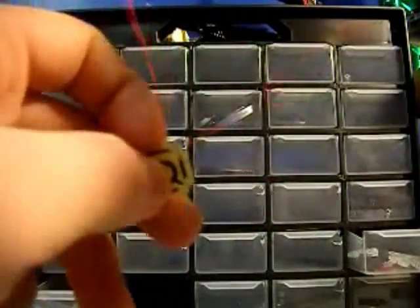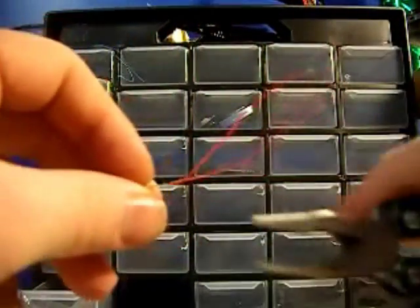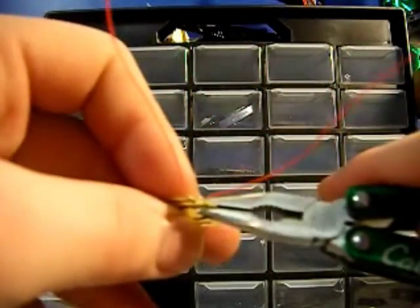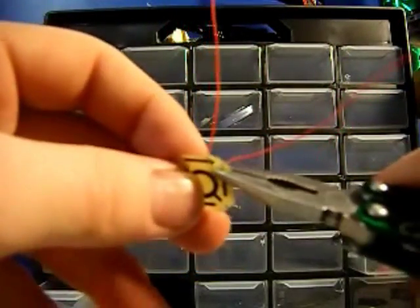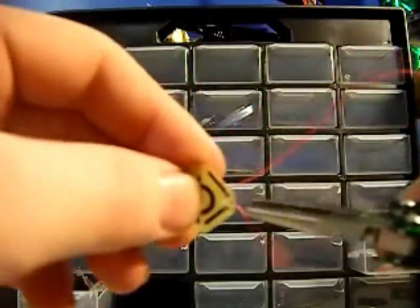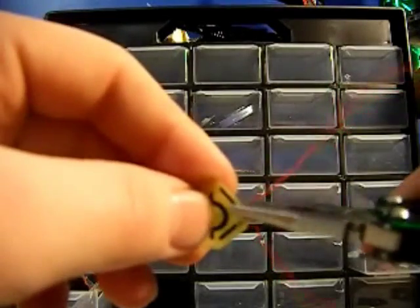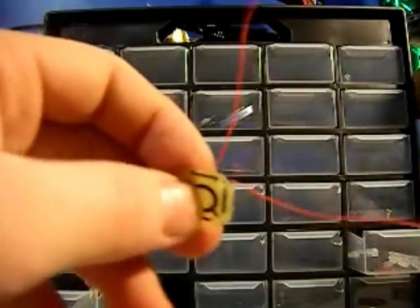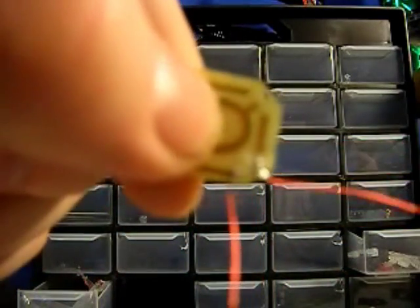Now, it's very important that you use pliers to squeeze the wire flat on the trace so it makes a good connection. You can also pull the wires tight. And what you're going to want to do is solder the wires in the back.